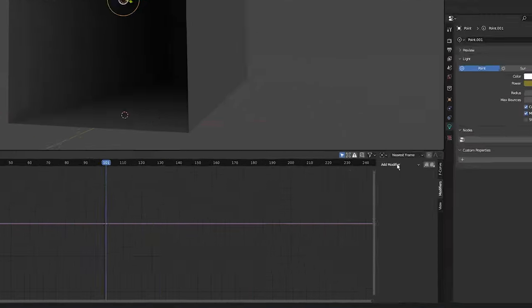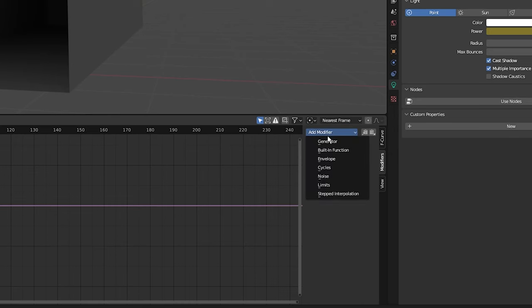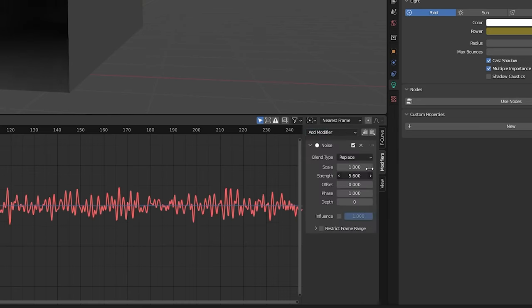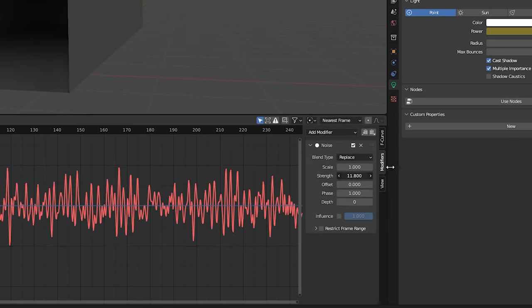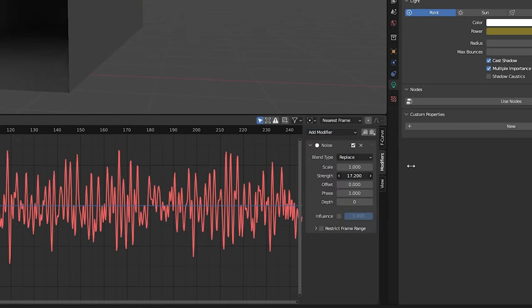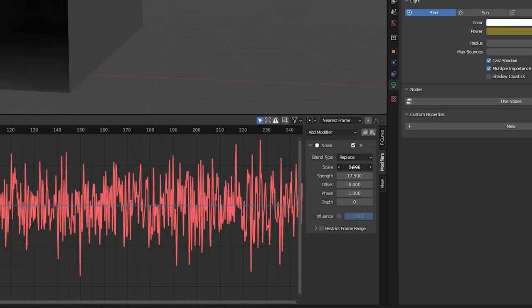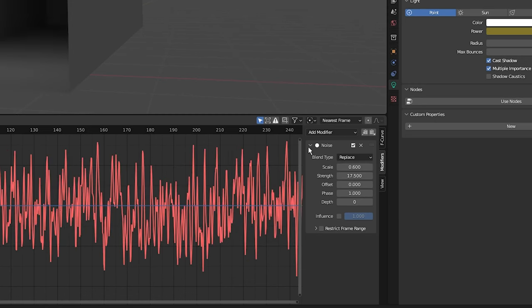Now click on add modifier, I'm going to select noise. I'm going to increase the strength so we have control of how bright the light is. I'm going to decrease the scale so the light flickers on and off quicker.